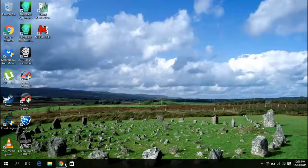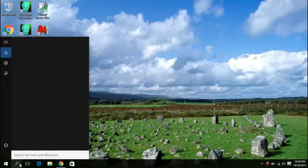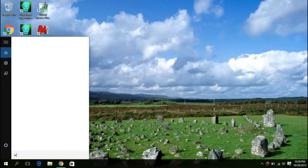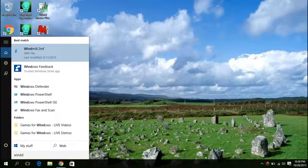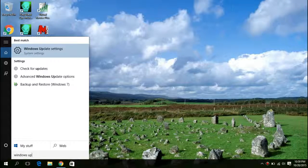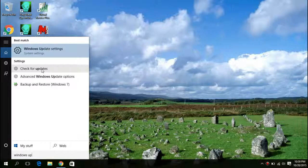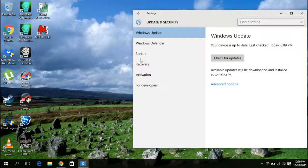In your search box, you are going to type in 'Windows Update'. Go ahead and check for Windows Update and click on that. Then you will go ahead and select 'Check for update'.